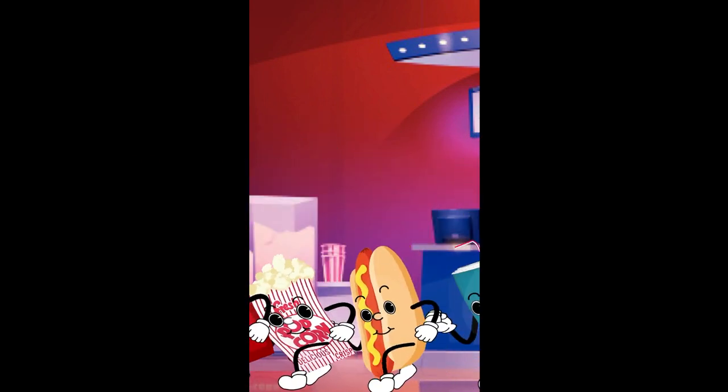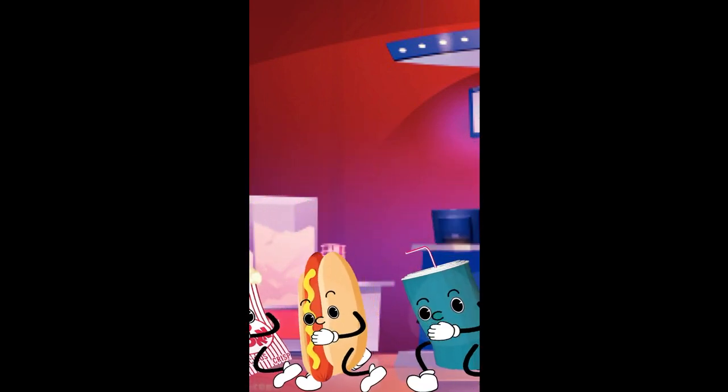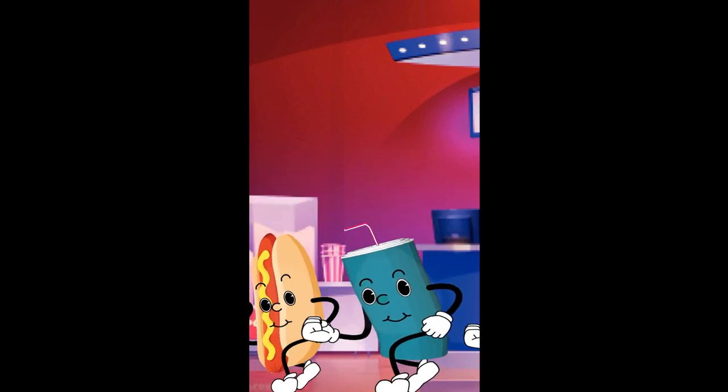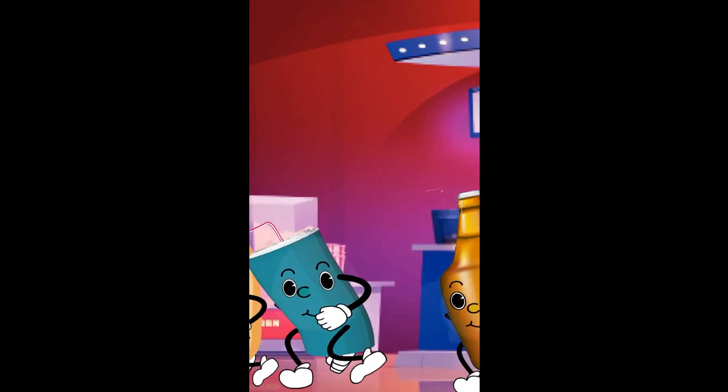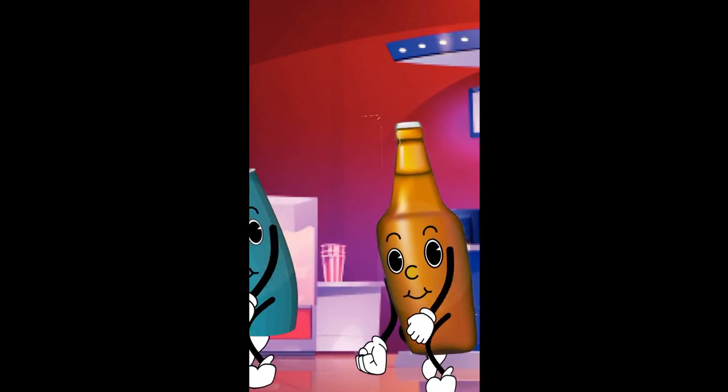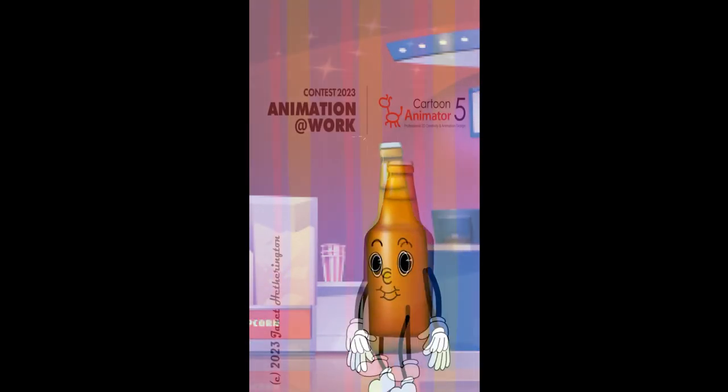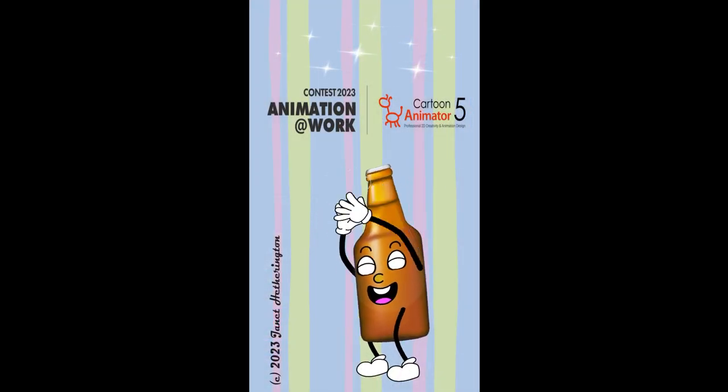And to make this cartoon my own, I introduced a new character, Mr. Stubby, the beer guy.